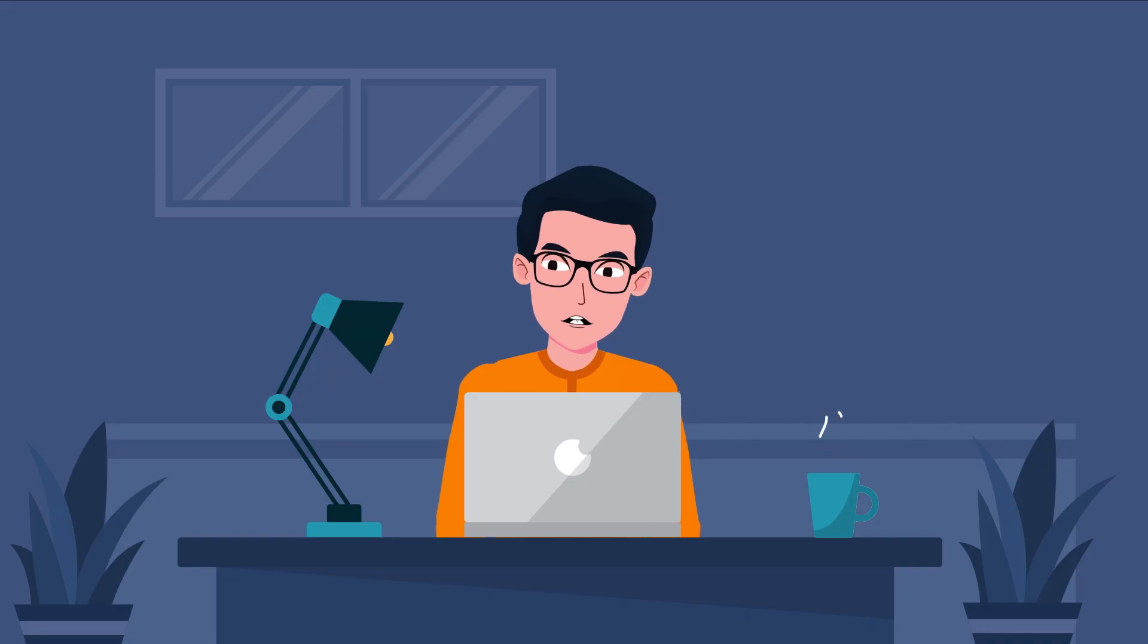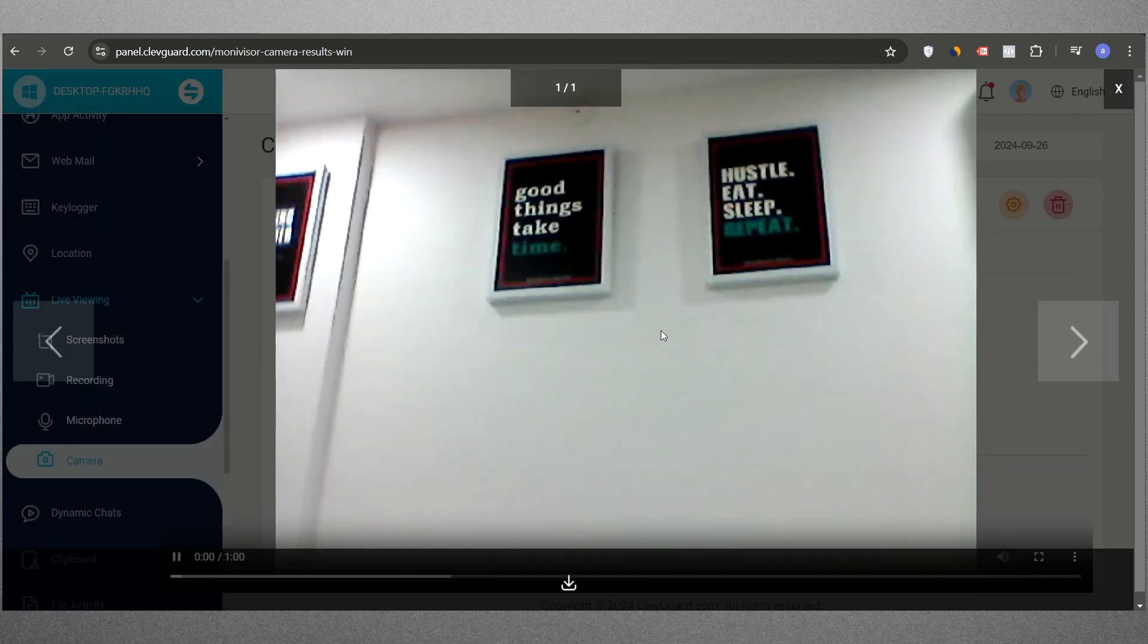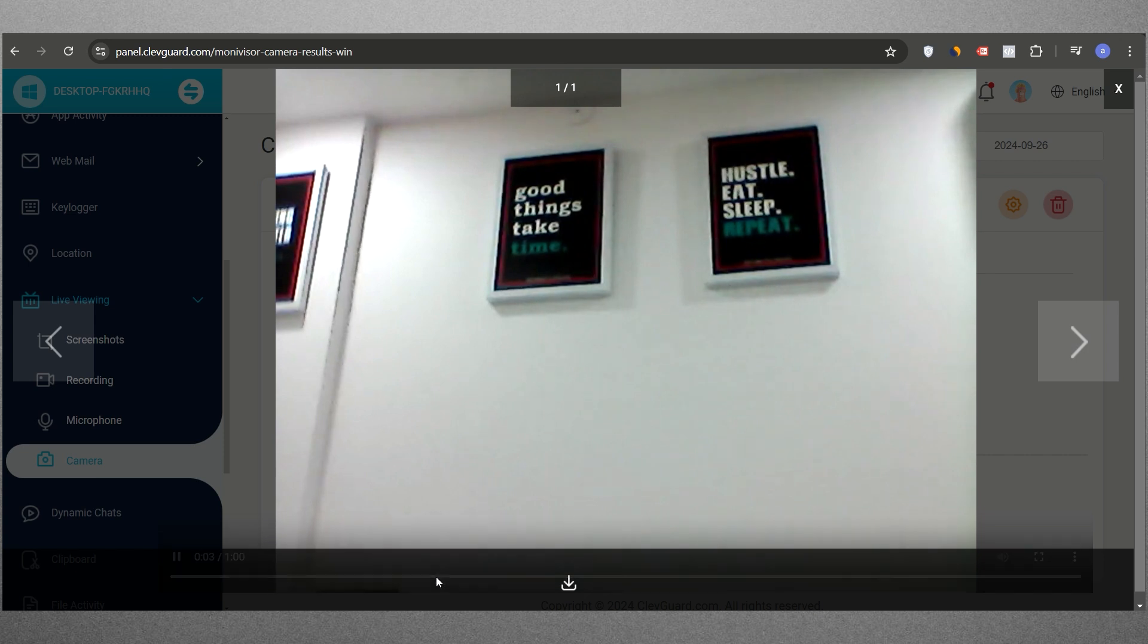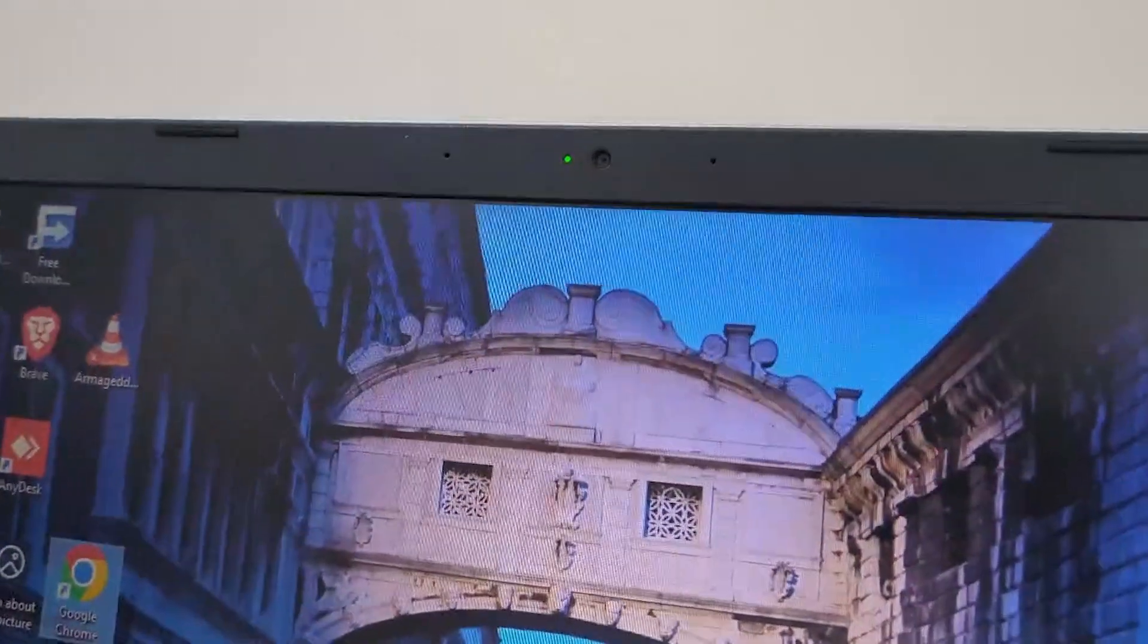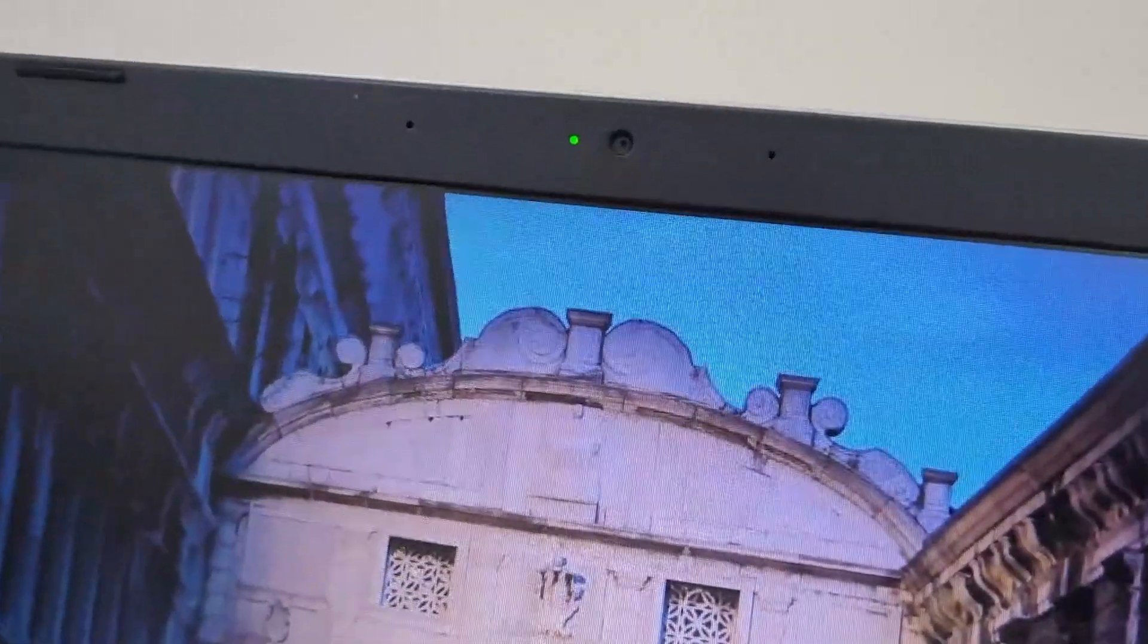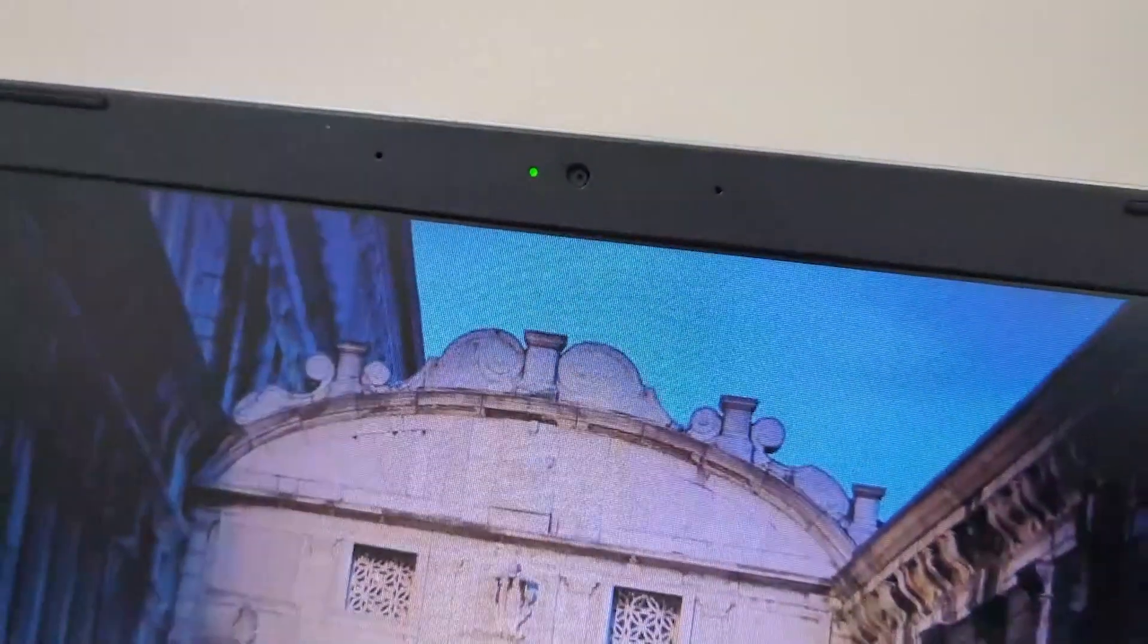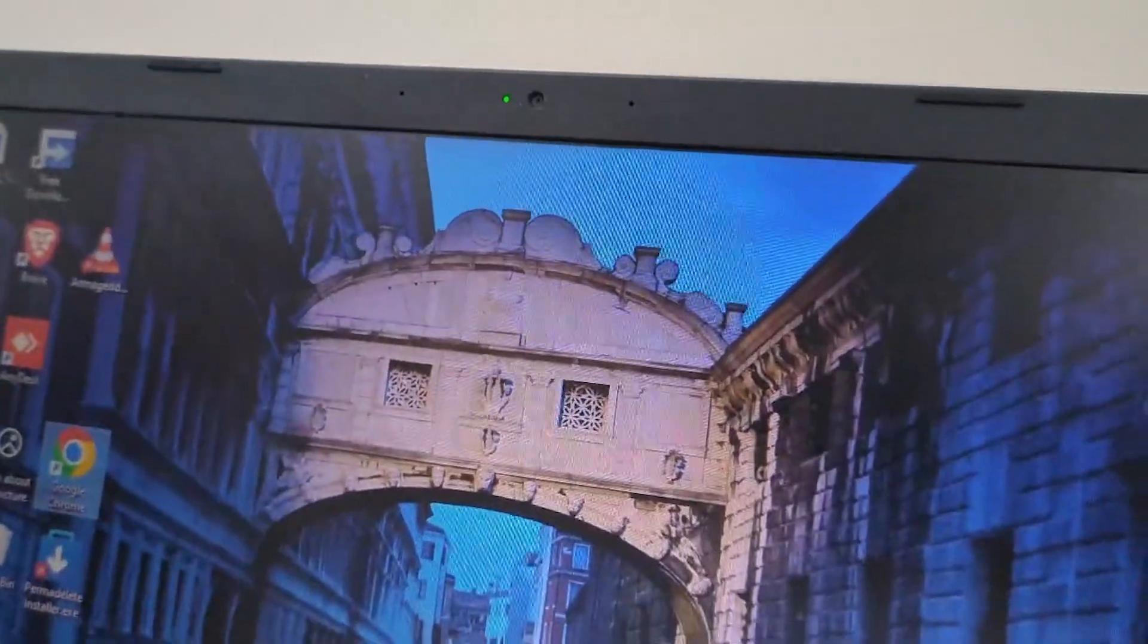A notable aspect of this feature is the camera functionality, which allows you to record videos using the target computer's webcam. However, it's important to note that the camera's indicator light will illuminate when it is in use. So, you must inform your employees or children before utilizing this feature to ensure transparency.